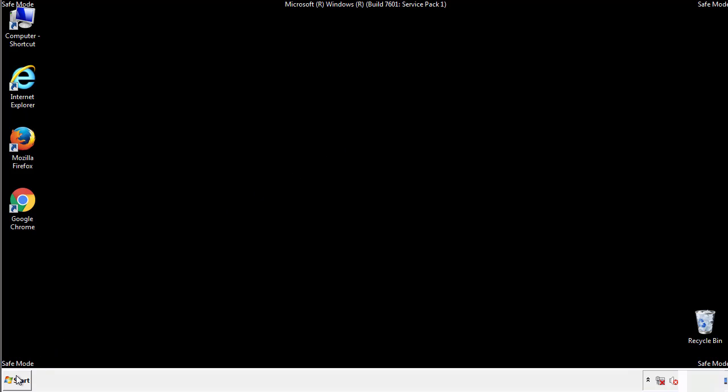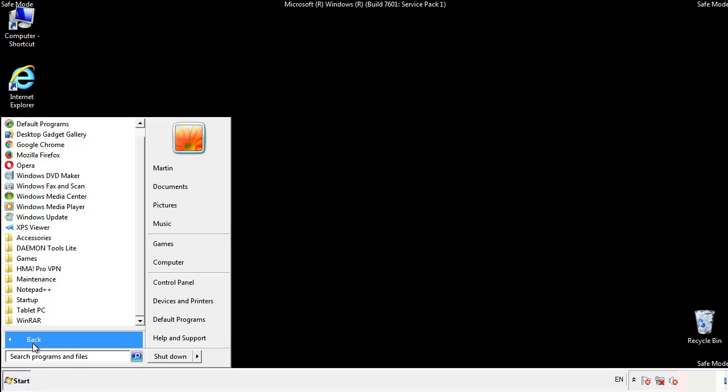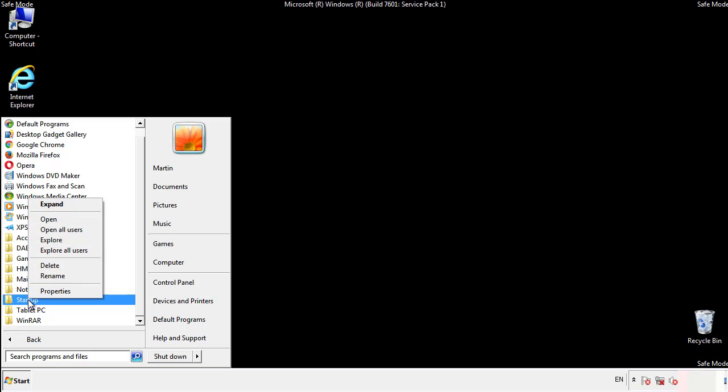Now we want to check for any suspicious files in our startup folder and delete them afterwards.